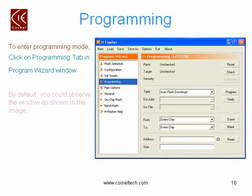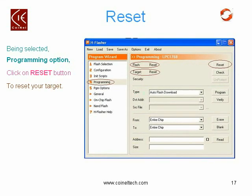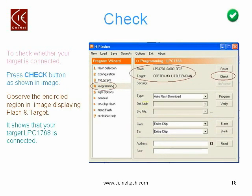The next option to select is the Programming option, which is the fourth option in the Program Wizard window pane. When you select Programming, on the right side you can observe the Programming LPC1768 window. First, press the Reset button to reset your target. When you press Reset, the window updates accordingly. After resetting, press the Check button to verify whether your hardware is connected. When you click Check, it shows that your flash is LPC1768 with a hex address and the target is Cortex-M3 Little Endian, confirming your hardware is connected.